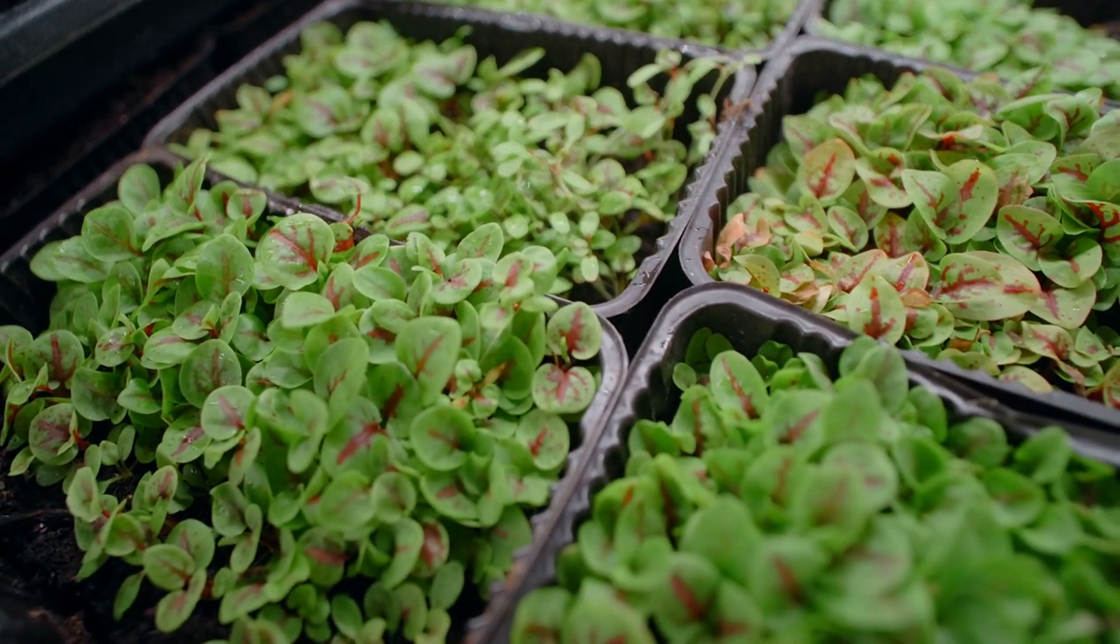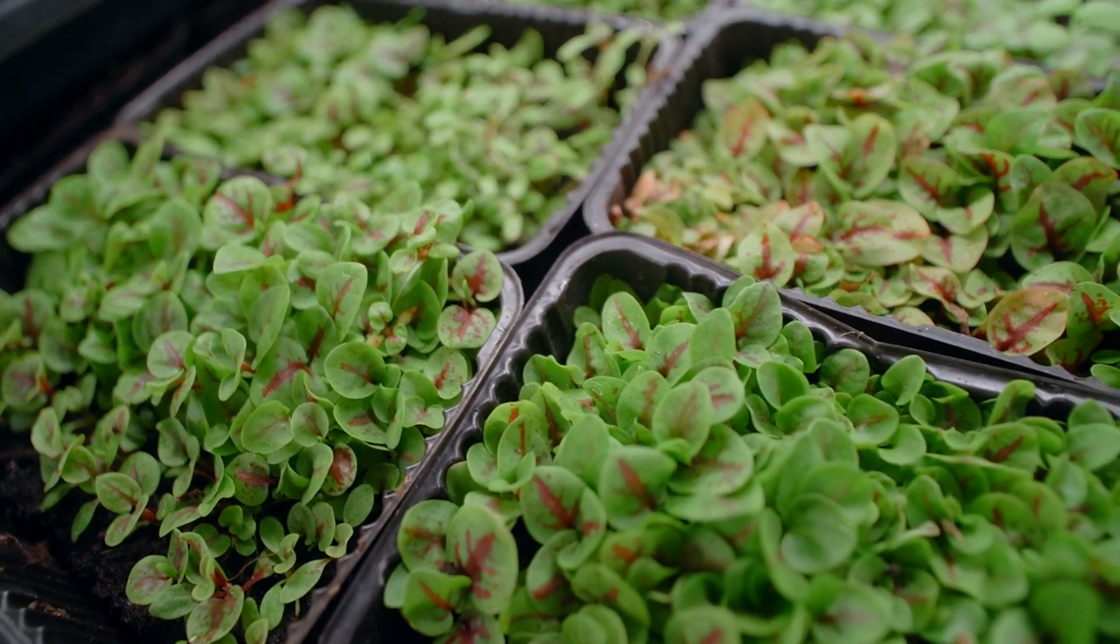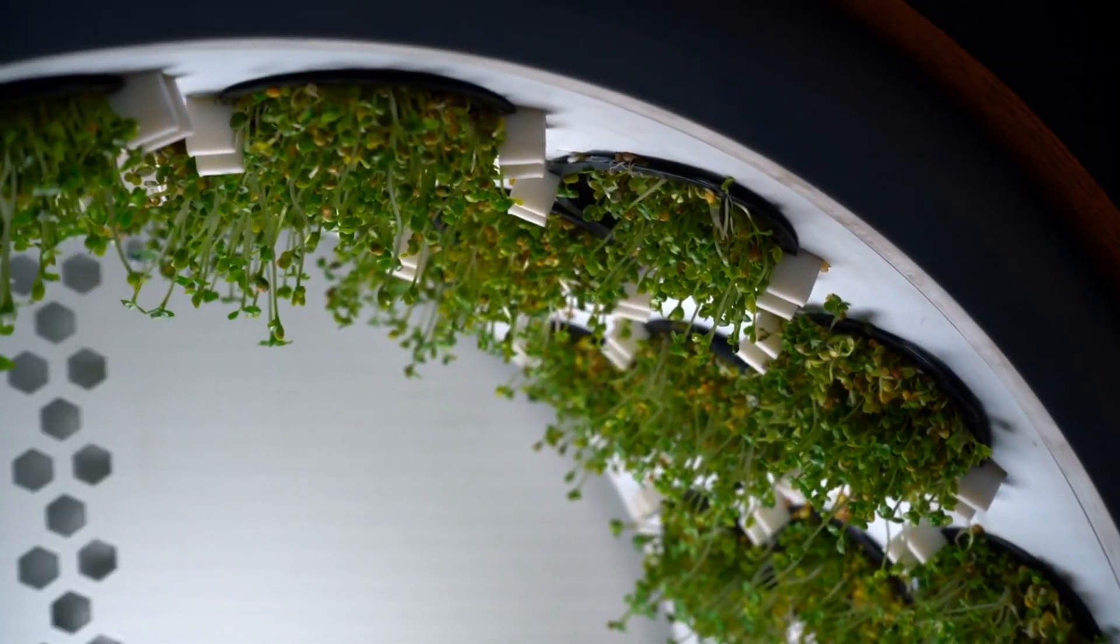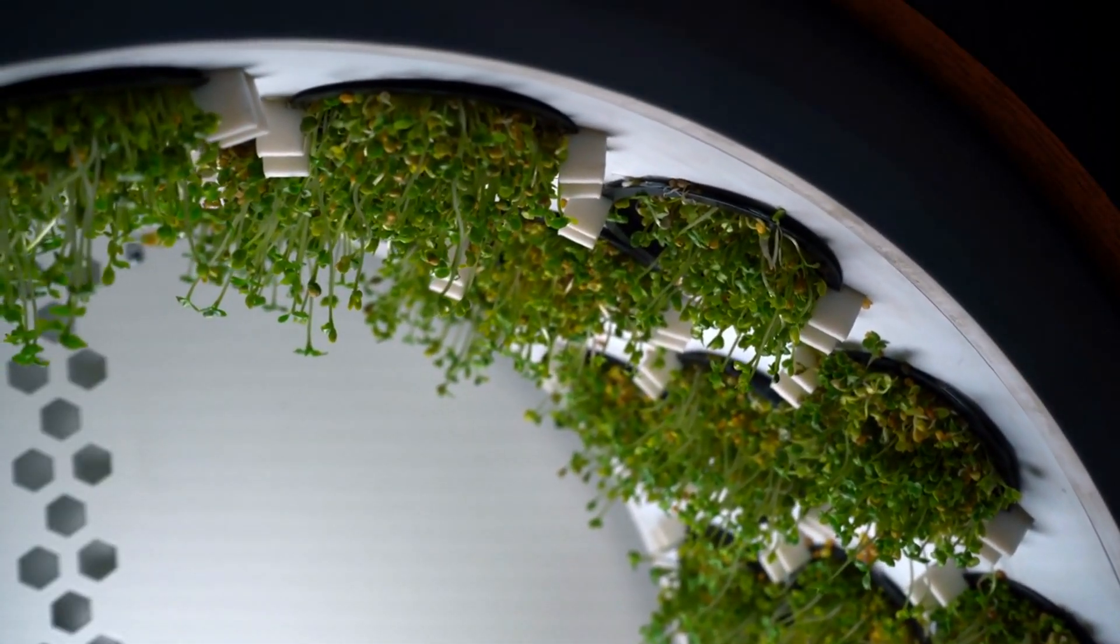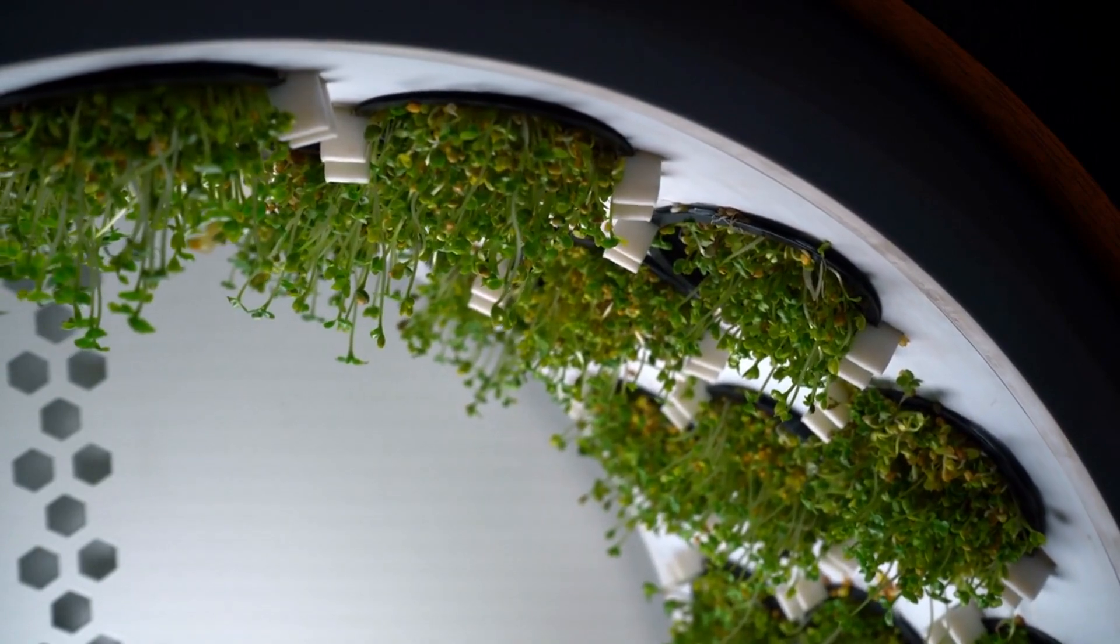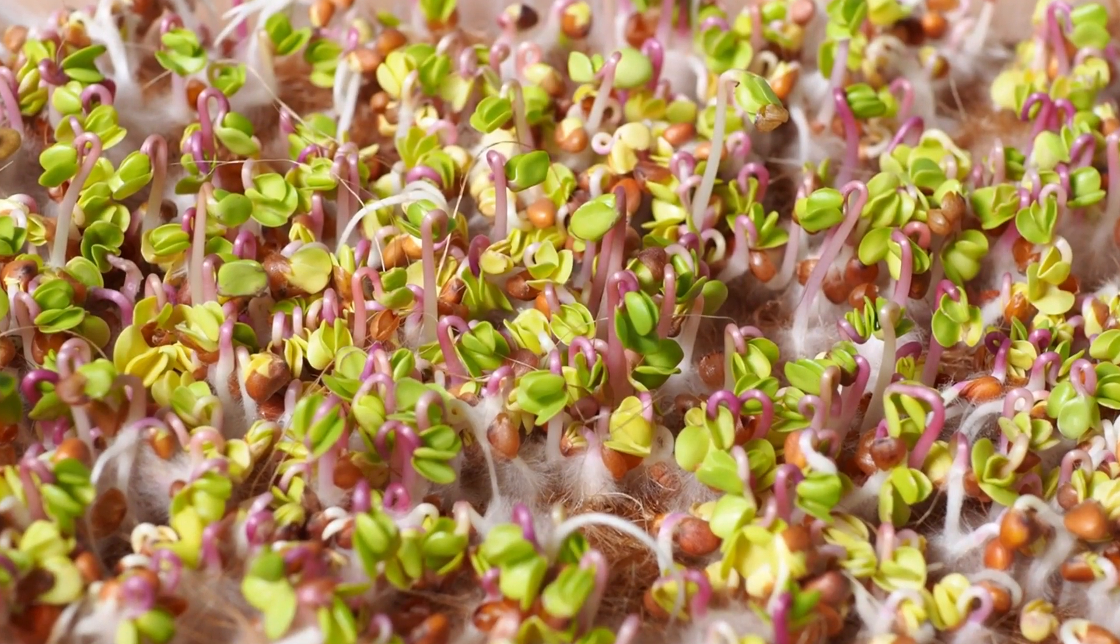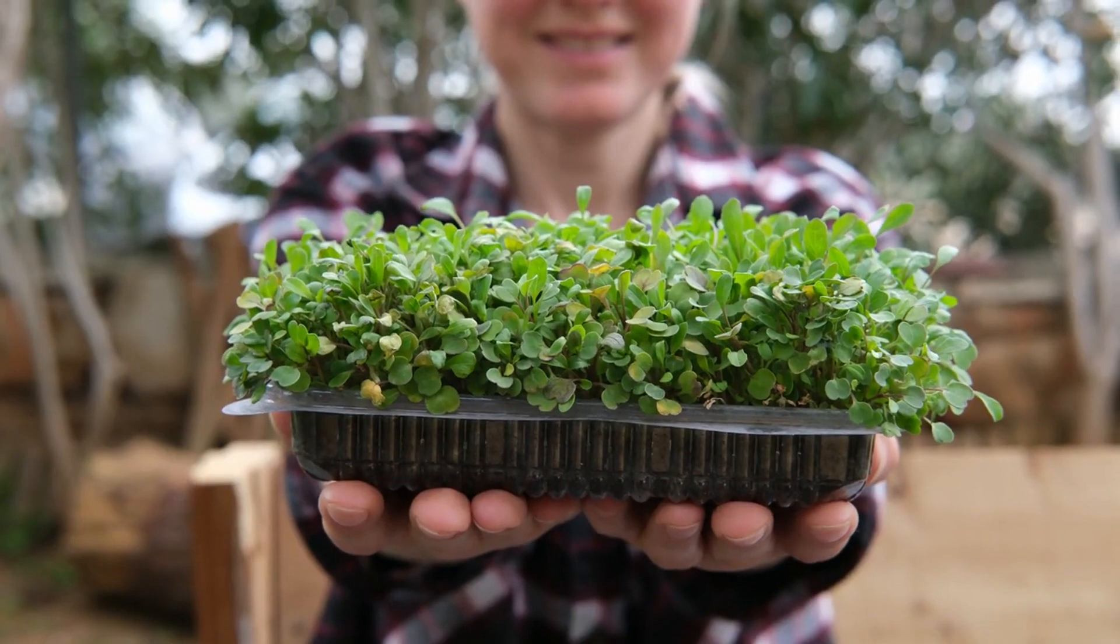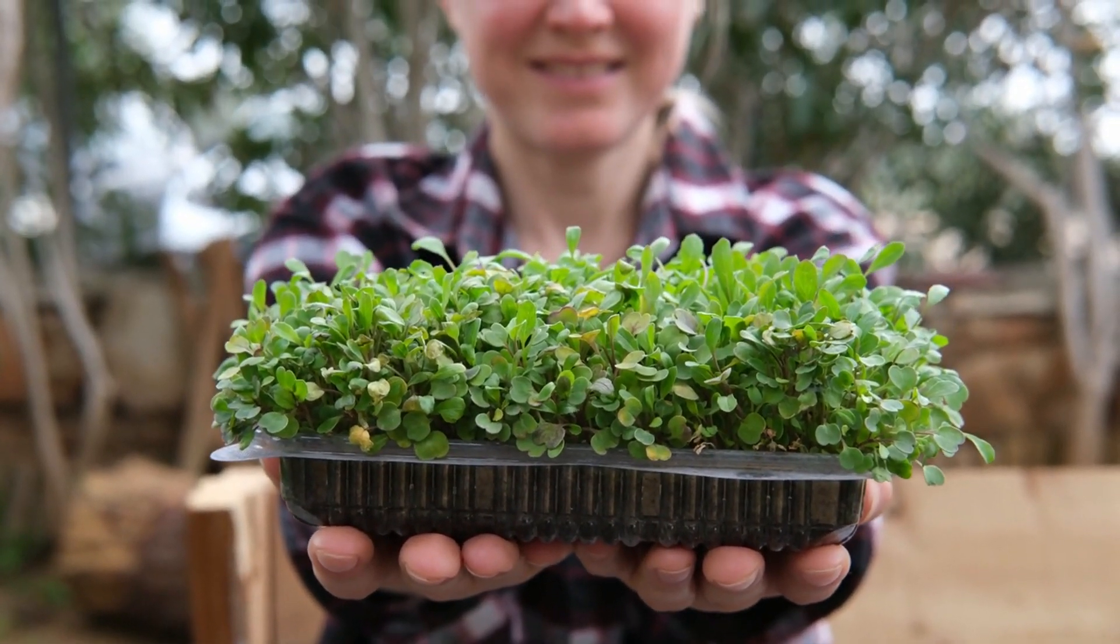Chapter 1. Microgreen Marvels, The Booming Trend in Urban Farming. Microgreens are tiny, nutrient-packed greens that have taken the urban farming world by storm. These little plants are grown from the seeds of vegetables and herbs. They are harvested just after the first leaves develop.